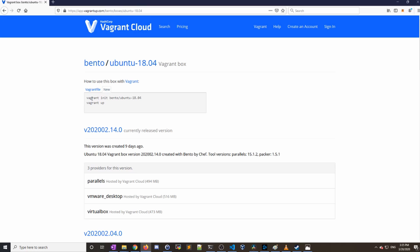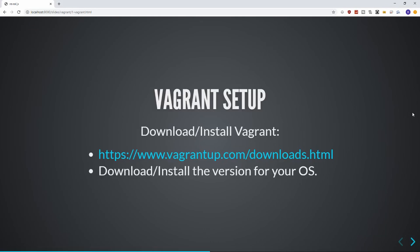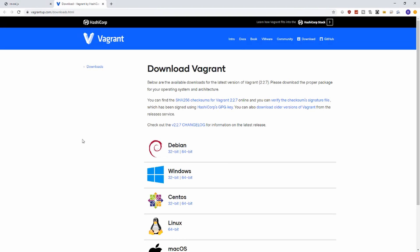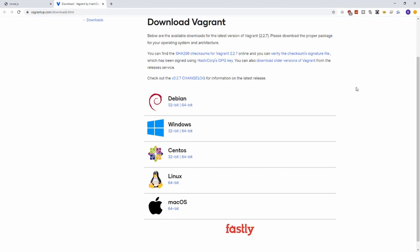To install Vagrant, we are going to go to vagrantup.com/downloads.html and we will choose the version for our operating system. I am on Windows 64-bit, so I will be downloading this one.